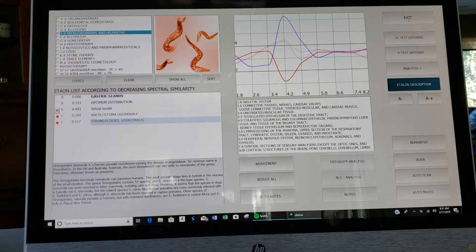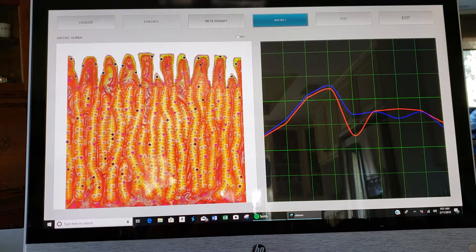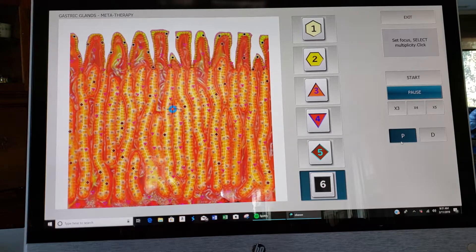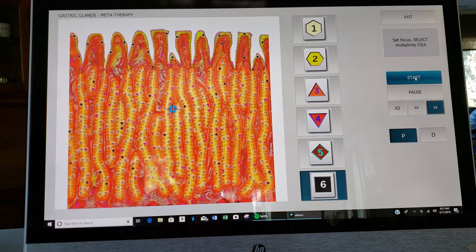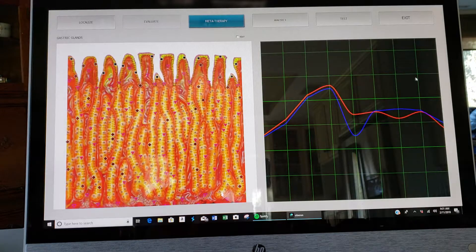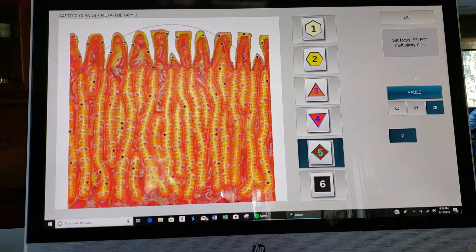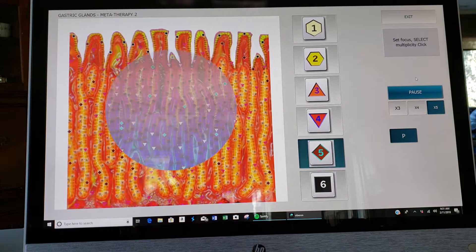Now I can give metatherapy to this tissue right from this page — here's the metatherapy button. Protective therapy is already chosen for me. I want to make sure I'm not destroying the tissue, so protective therapy, click 5, start. It's going to give 5 metatherapies right now, and you can do this 5 times 5.